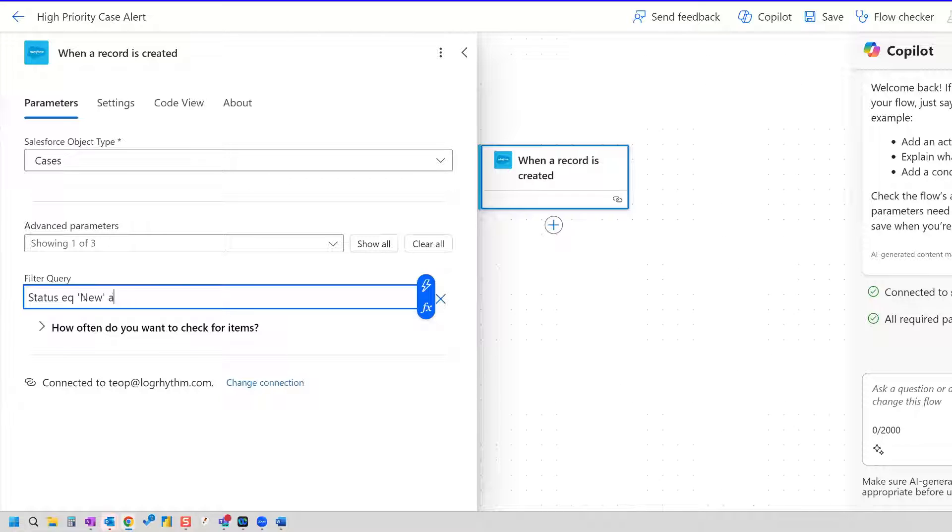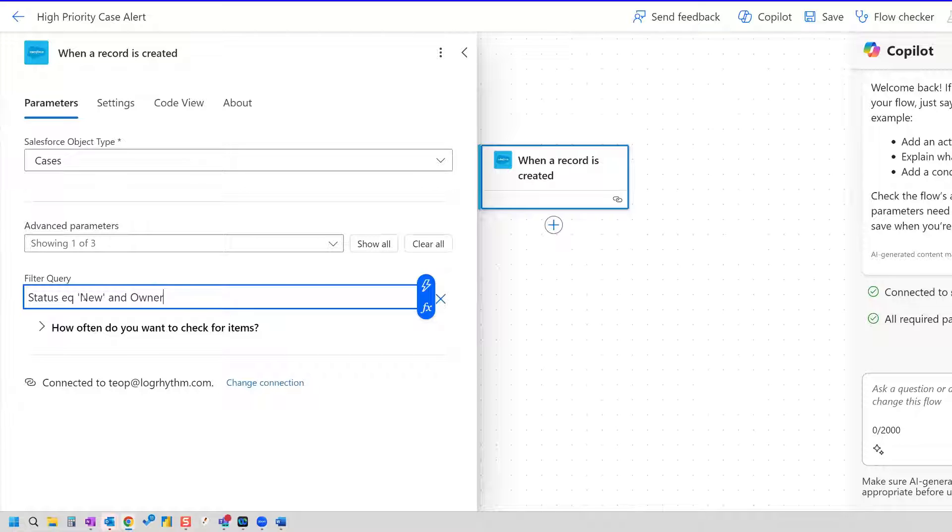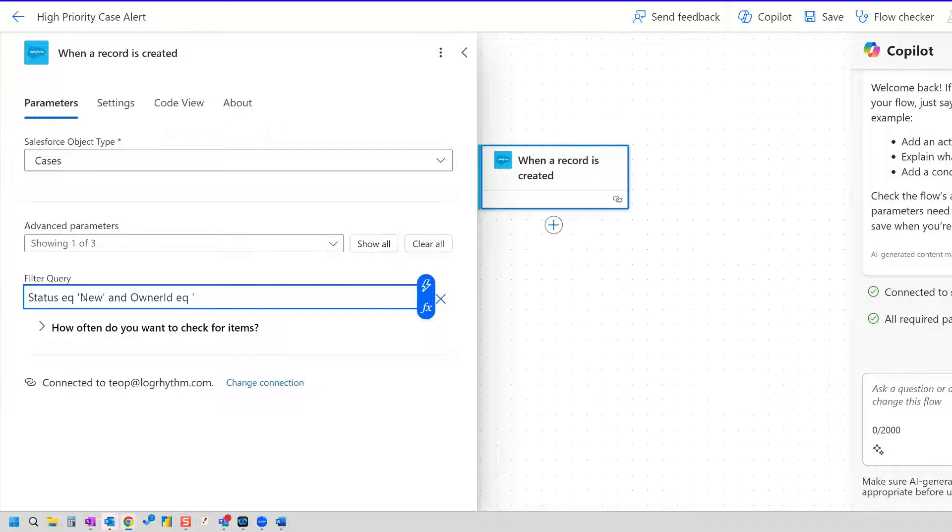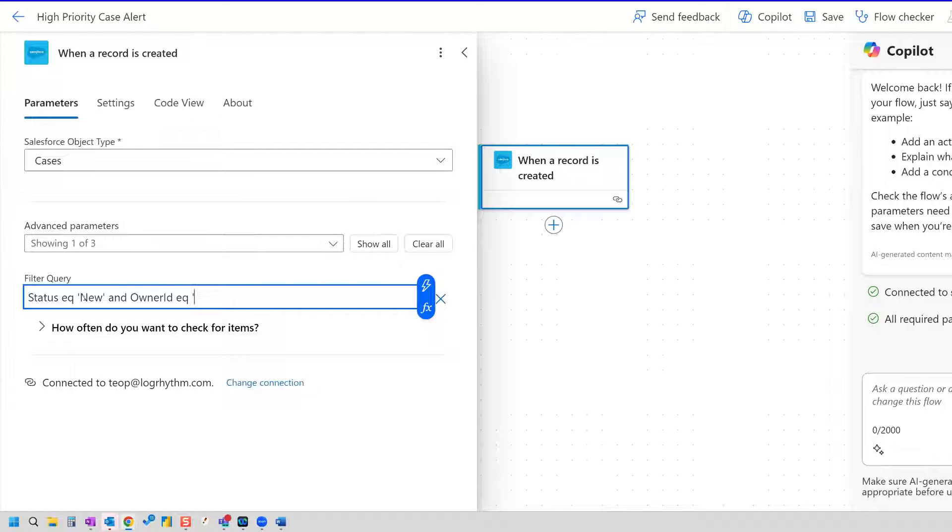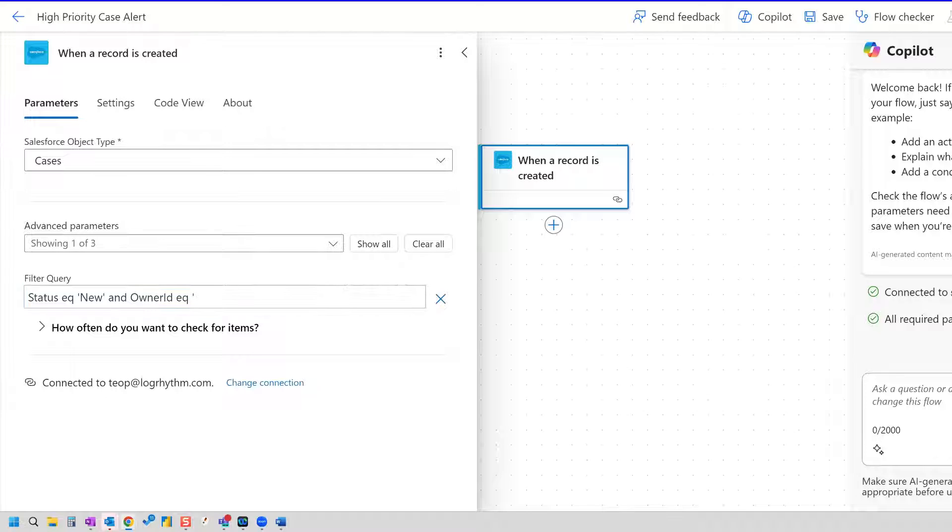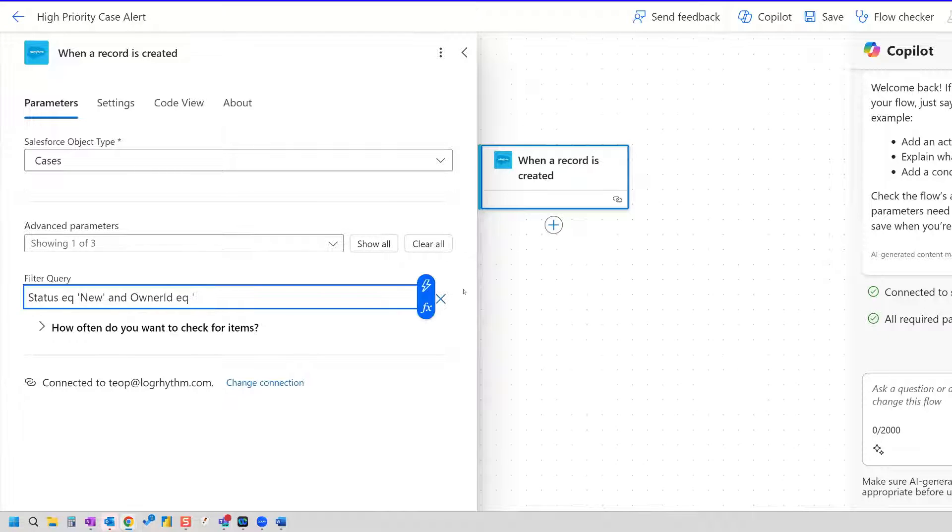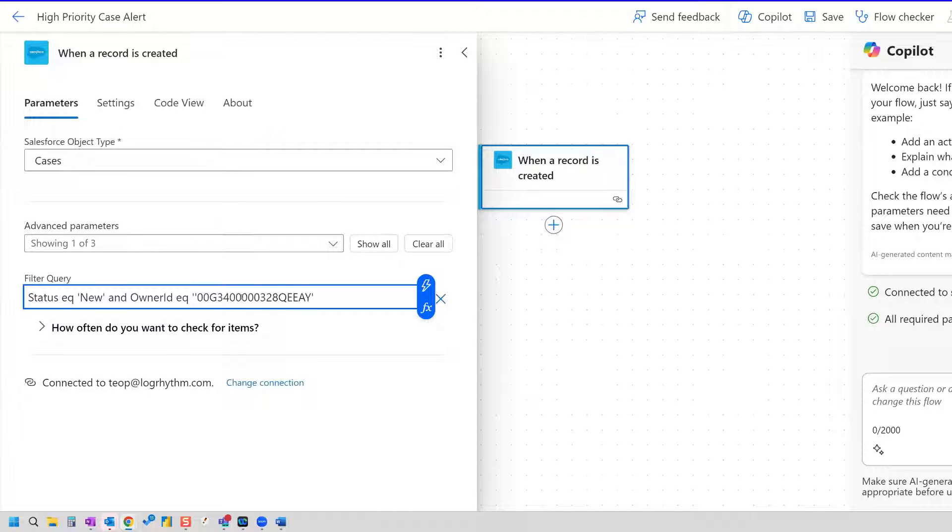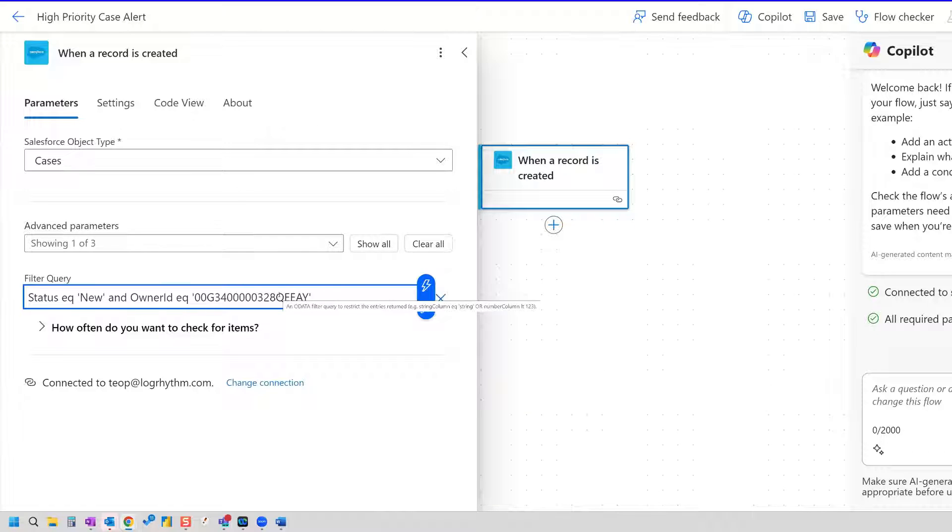So the next filter we want is owner ID. And the owner ID in this case, the API name is owner with a capital I, lowercase d. In this case, owner ID is going to be the ID that appears in the URL Salesforce on the case owner. In this case, our cases are assigned to a queue, and queues have a unique ID which begin with zero zero and capital G. Now, for my example here, I'm going to paste in the owner ID for this particular queue that I'm working with. And you can get this from the URL of the page where you can find the Salesforce owner.